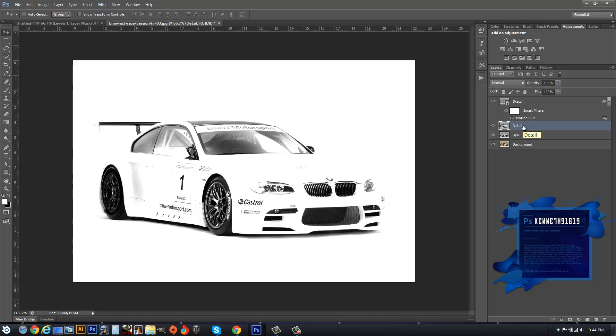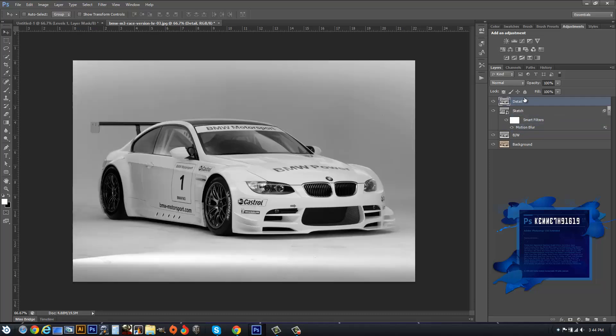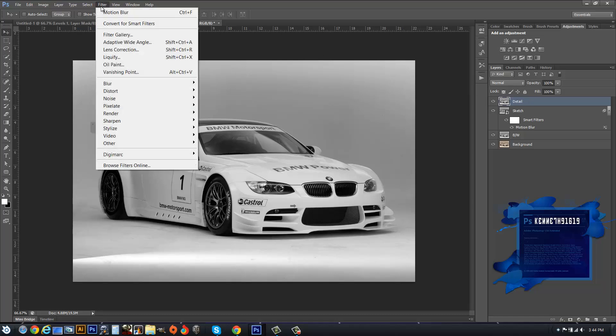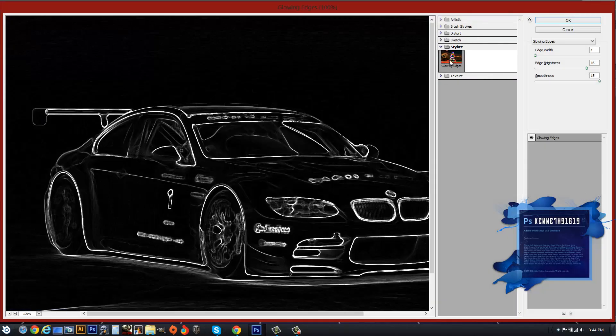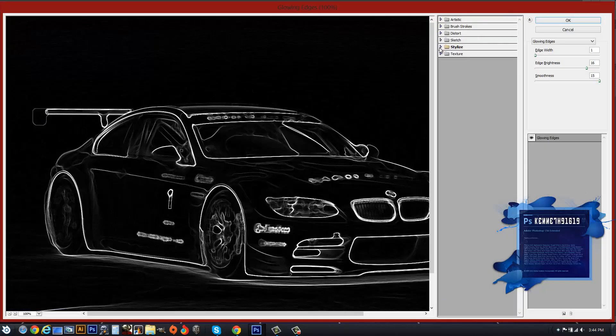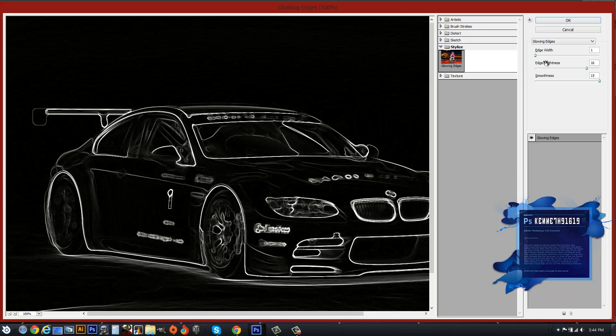With our Detail layer selected, we want to move it all the way to the top. For CS6, we're going to go down to Filter Gallery, open your Stylize tab, hit Glowing Edges, set the edge width to 1 and edge brightness to 16.